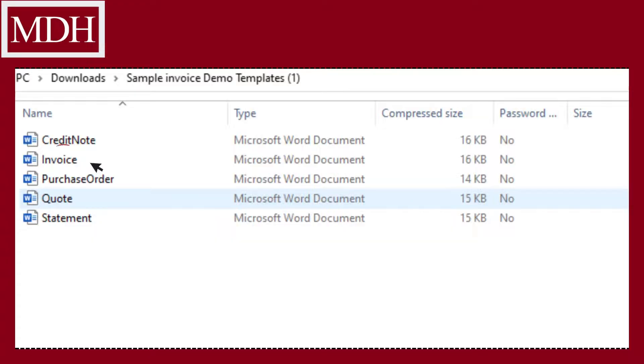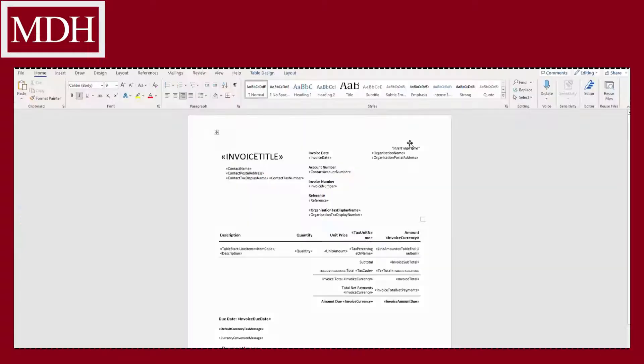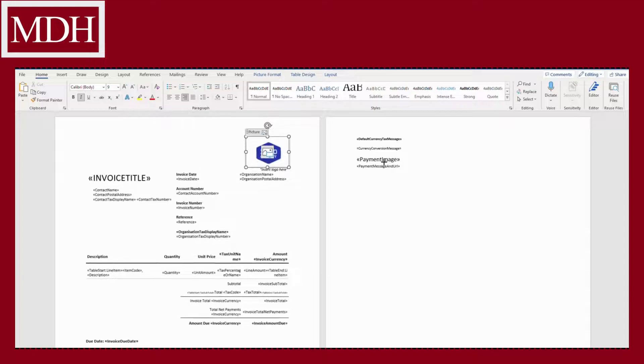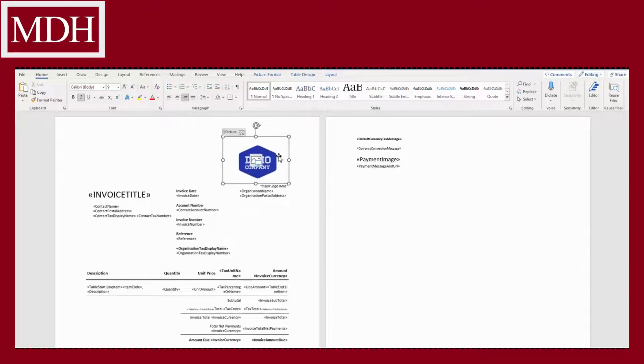Open the downloaded file and select invoice. You may want to insert your prepared logo in the box here. You can arrange it to any position you like.